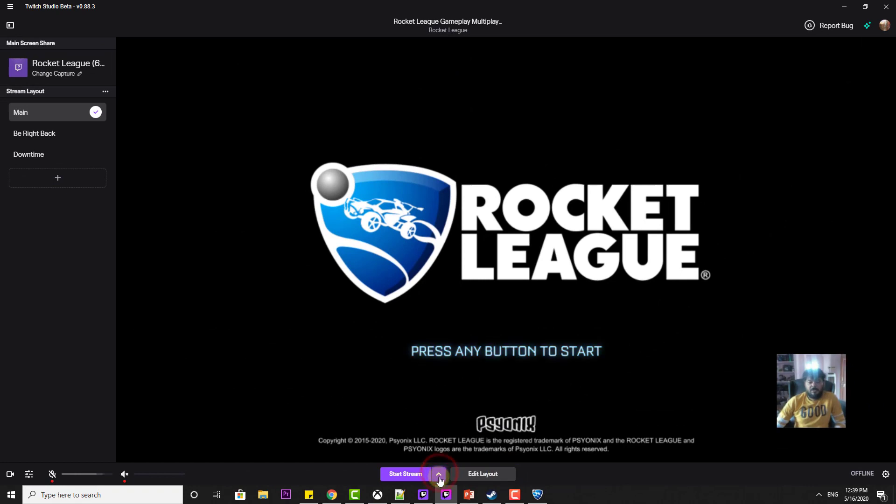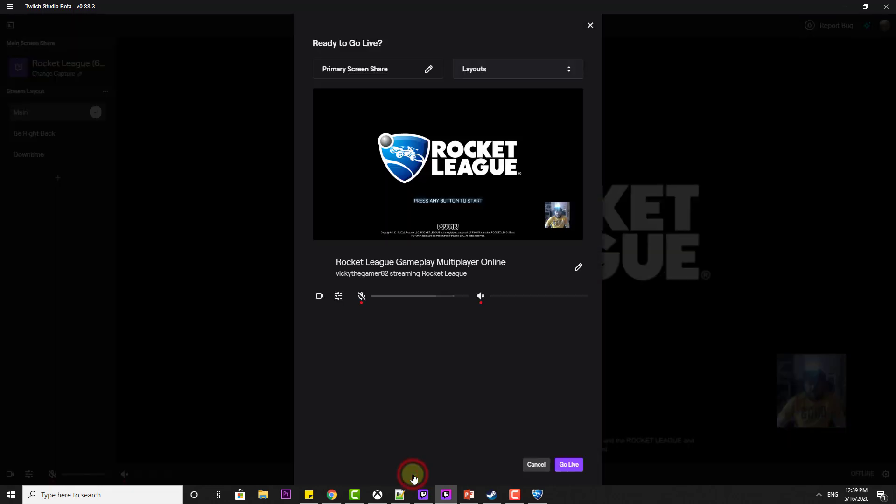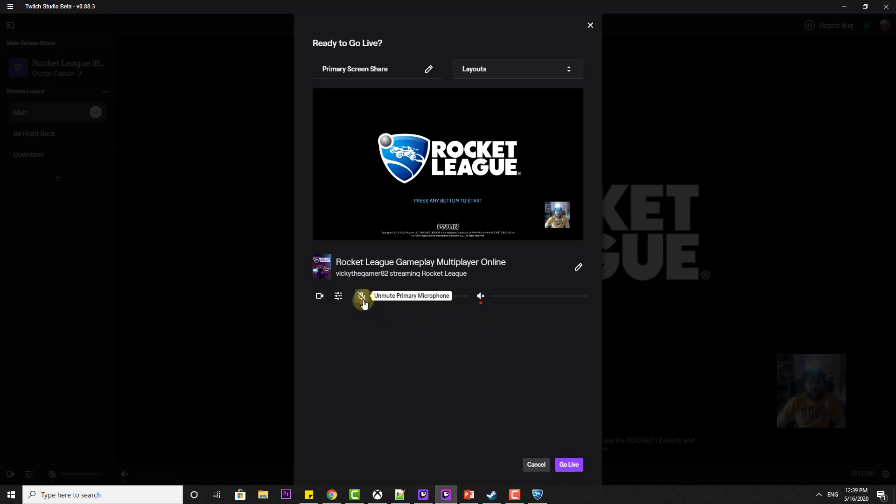If you want to record the video, you can record only. I am going to start the stream now. Start stream. Primary screen, share this one. It's going to share. I am going to enable this microphone.